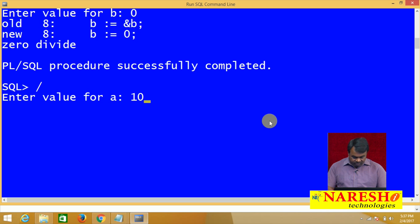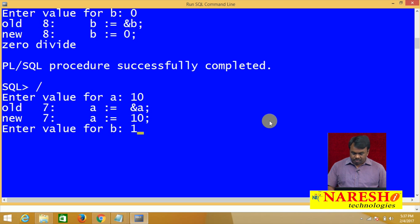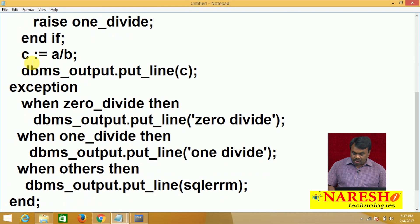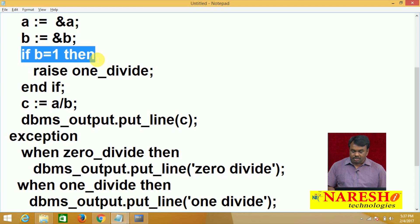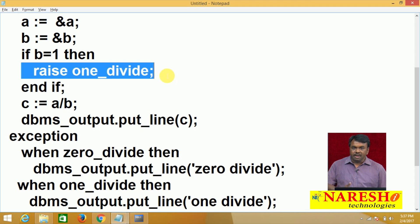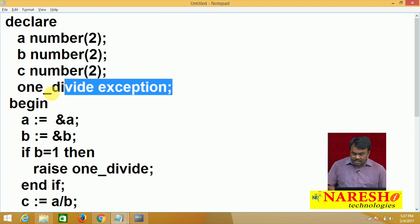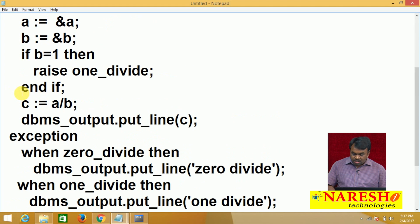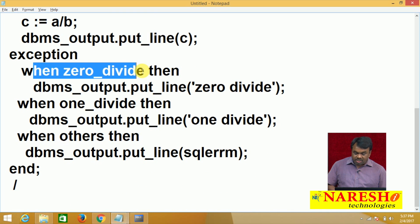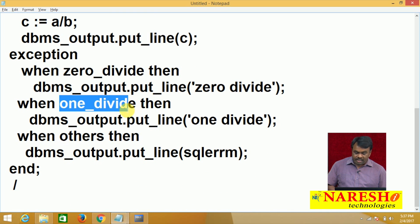Entered value for a is 10, entered value for b is 1. A value is 10, b value is 1. Is b equal to 1? Yes, condition true. Exception is raised — this 1_divide is not predefined, it is user defined, and user defined exception must be declared in the declaration part. When 1_divide exception is raised, control goes to the exception block: is raised exception zero divide? No. Is it 1 divide? Yes — then prints 1 divide.